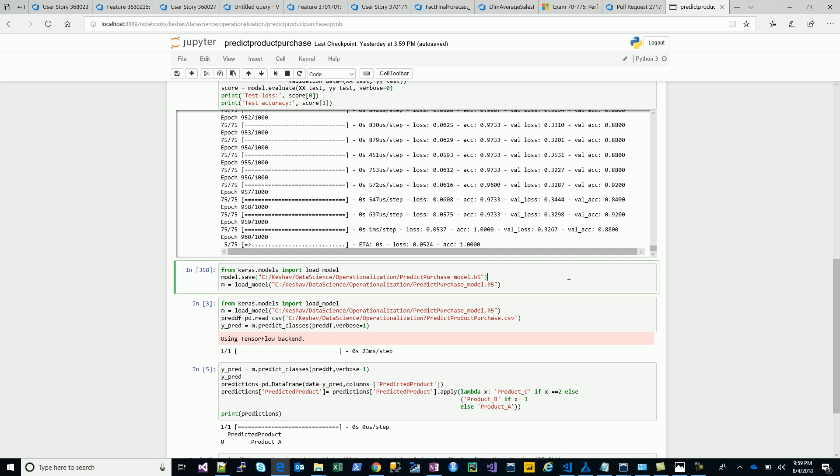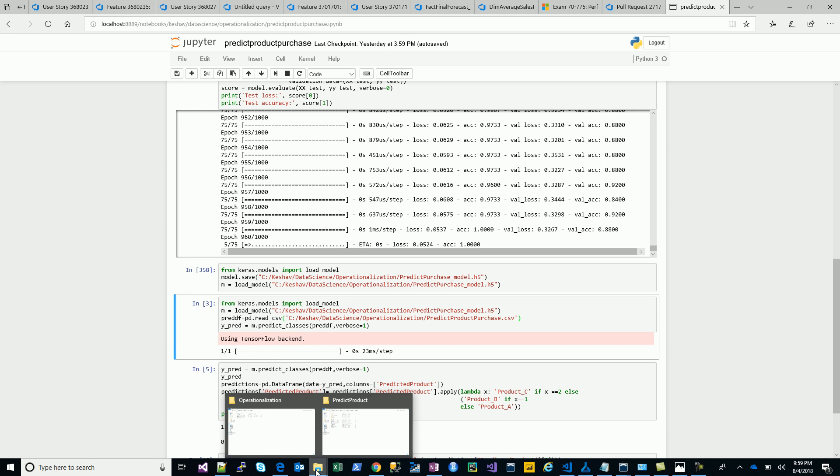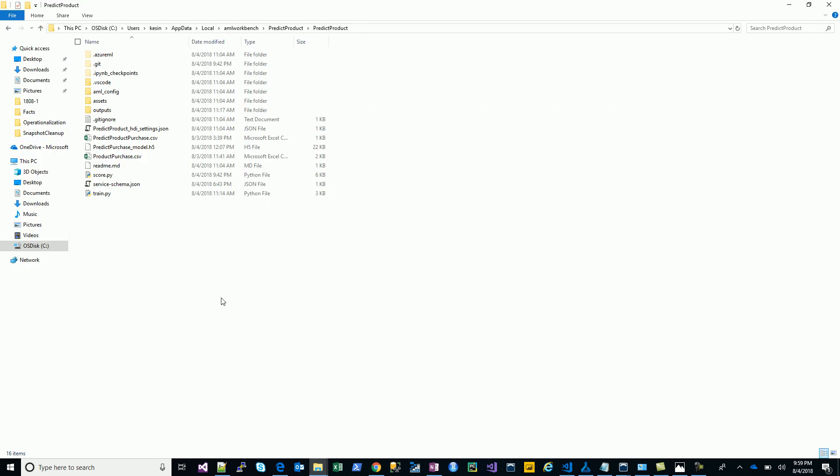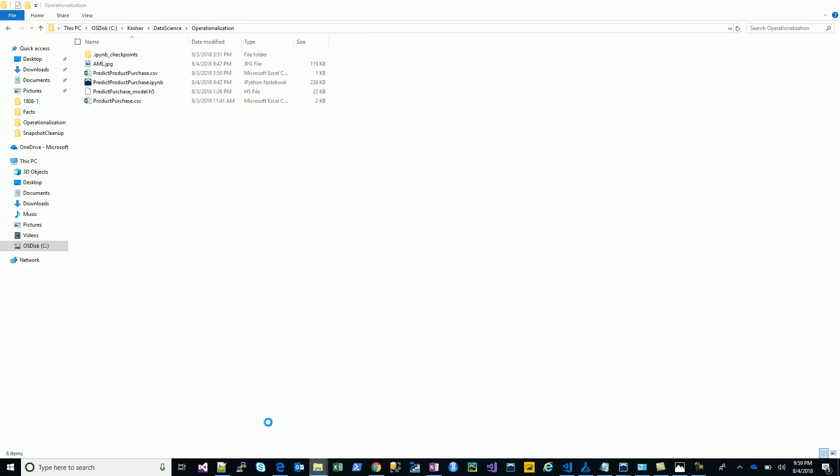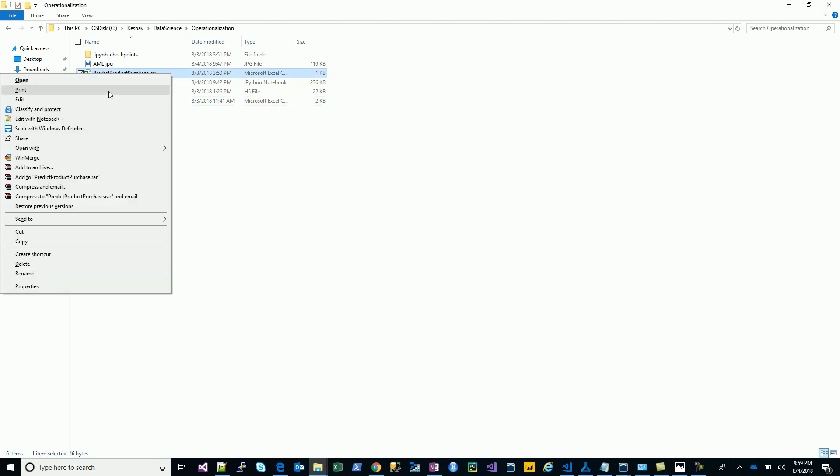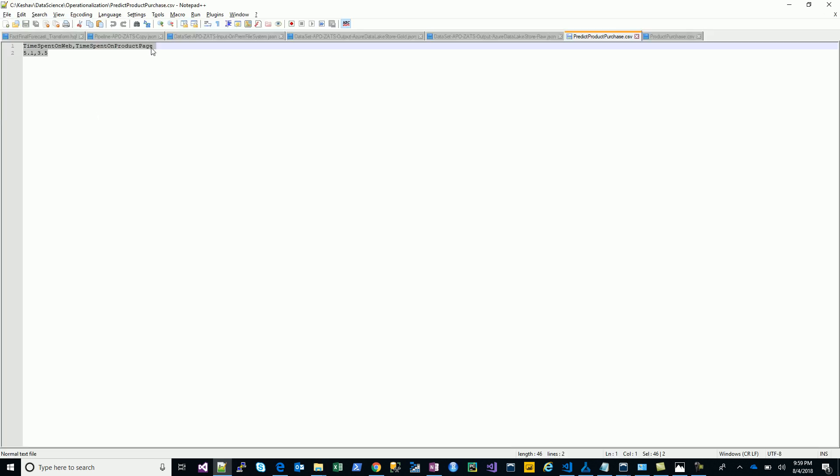Then I save this model. Post saving it, I kind of just load that model and try to predict. I have another file here which is for the predict clause. It's just trying to test the model.